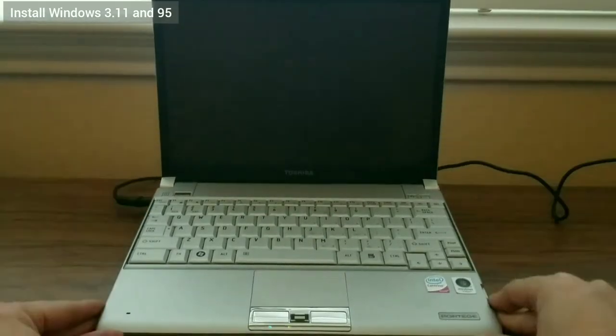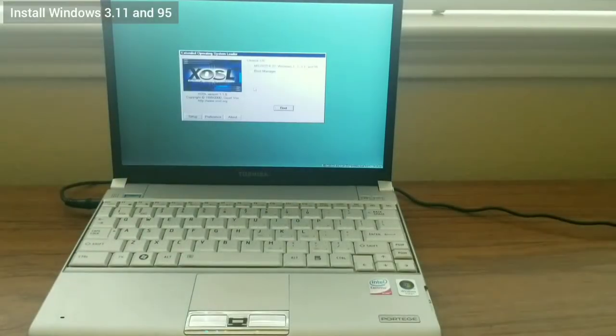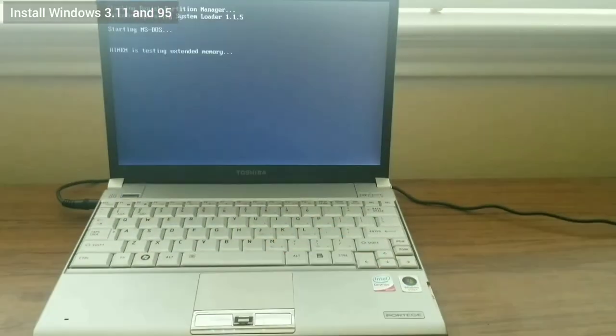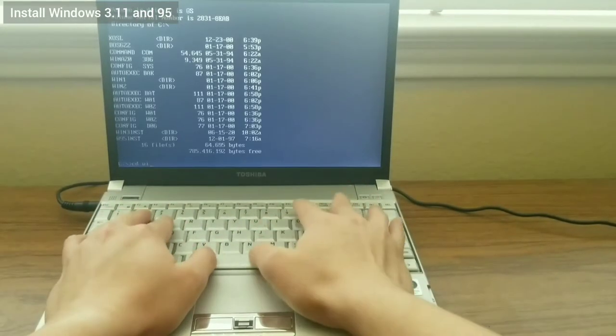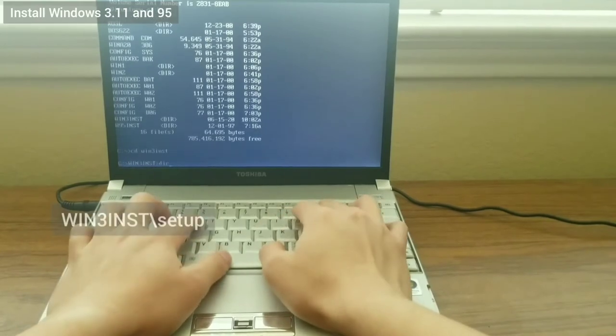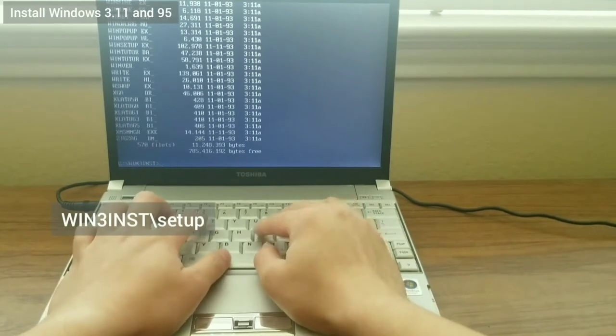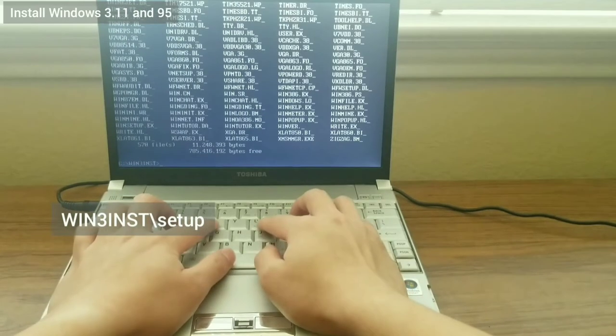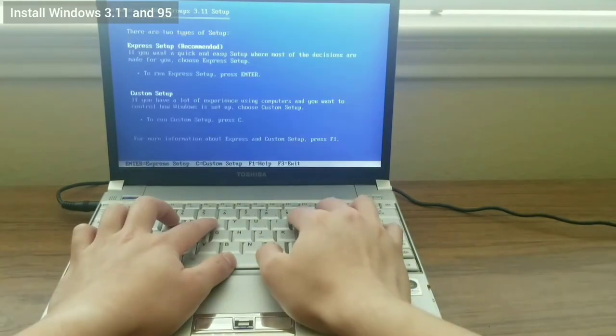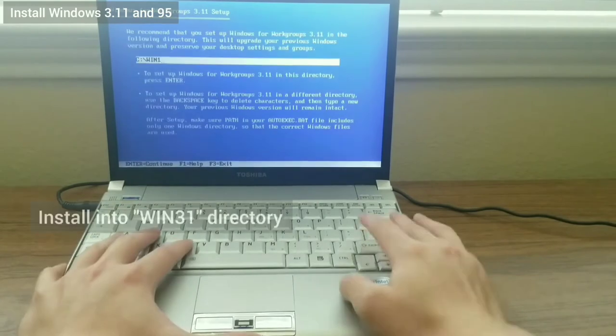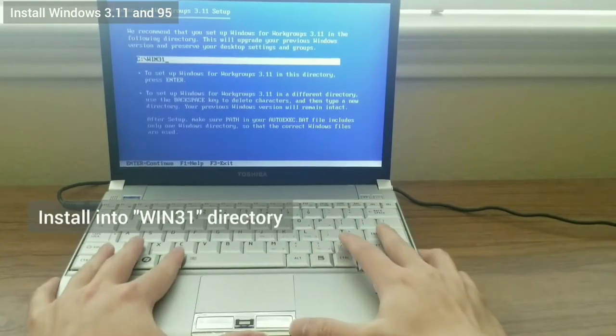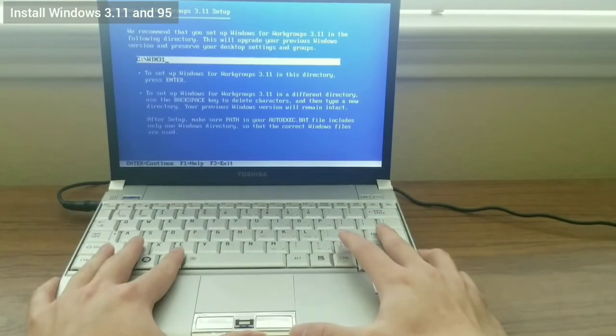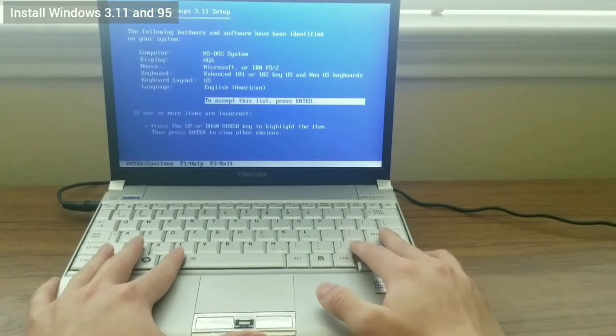I boot into XOSL and select the DOS Windows 1 and 2 entry. Once in, I navigate to the Win3inst directory and type setup to kick off the install. I install Windows 3.1 into the Win3.1 directory.